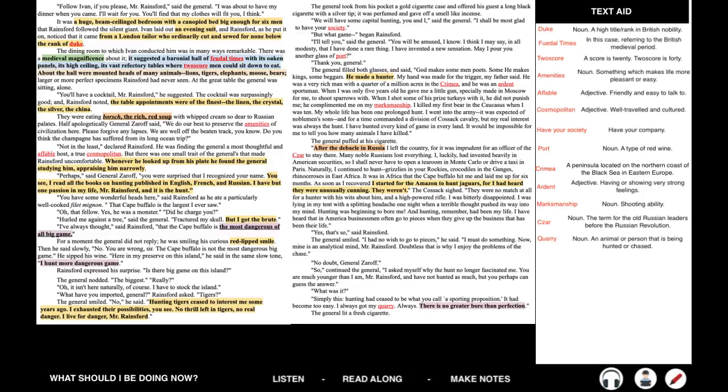My hand was made for the trigger, my father said. He was a very rich man with a quarter of a million acres in the Crimea, and he was an ardent sportsman. When I was only five years old, he gave me a little gun, specially made in Moscow for me, to shoot sparrows with. When I shot some of his prized turkeys with it, he did not punish me. He complimented me on my marksmanship. I killed my first bear in the Caucasus when I was ten. My whole life has been one prolonged hunt. I went into the army, it was expected of noblemen's sons, and for a time commanded a division of Cossack cavalry. But my real interest was always the hunt. I have hunted every kind of game in every land. It would be impossible for me to tell you how many animals I've killed.